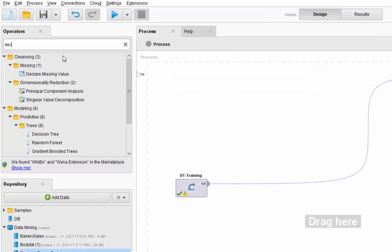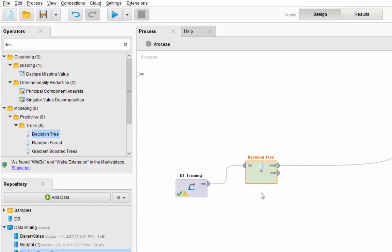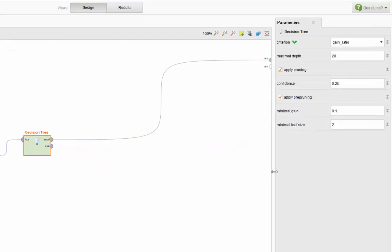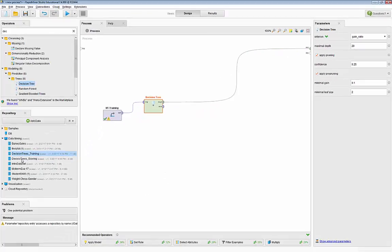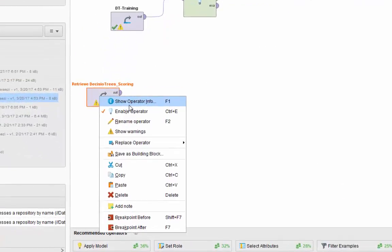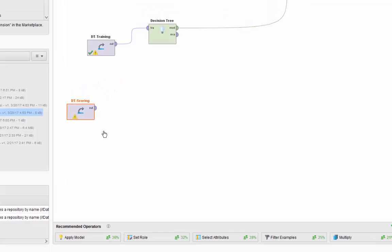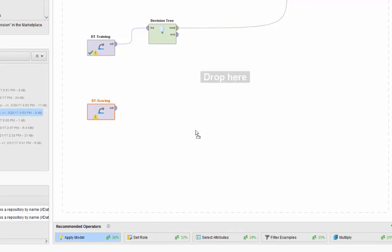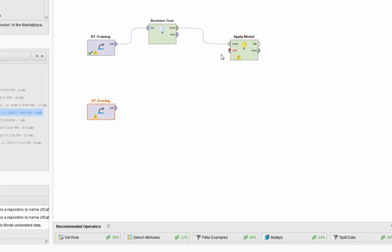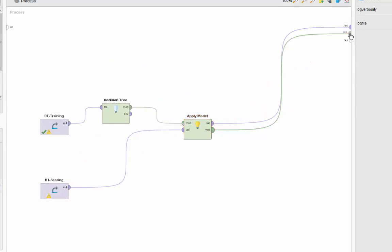Now let's run the decision trees analysis. The operator for decision tree is called Decision Tree — let's drag and drop it. I'll keep the parameters at default for now, keeping apply pruning and apply pre-pruning enabled. I'll also drag and drop the scoring operator, rename it to DT Scoring, apply the model, and connect both the label and the model outputs before running.